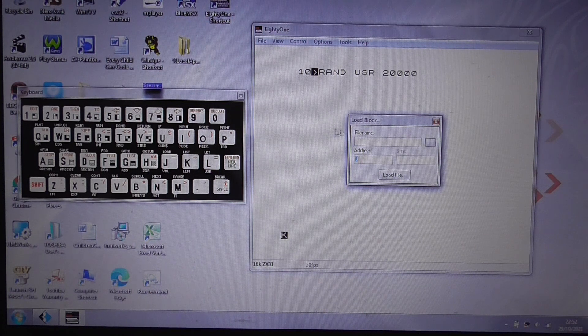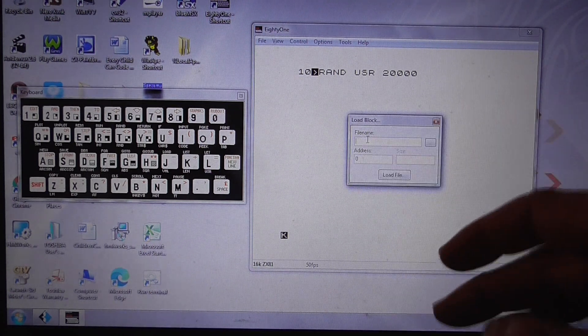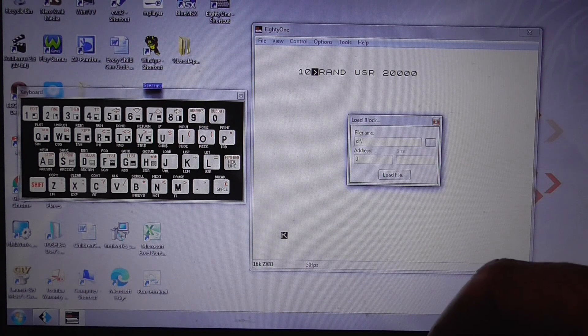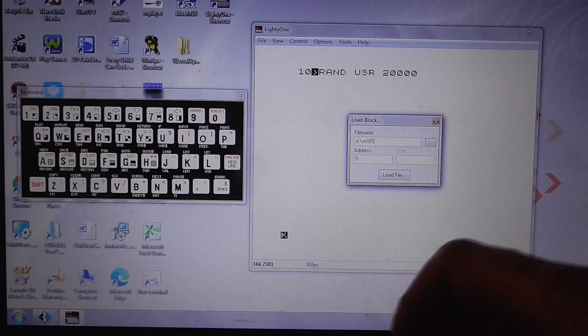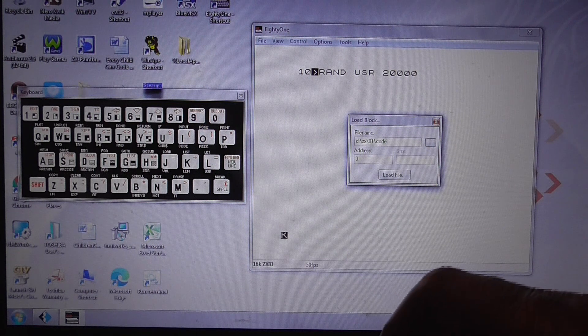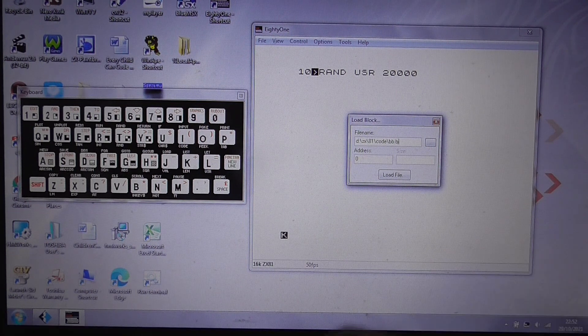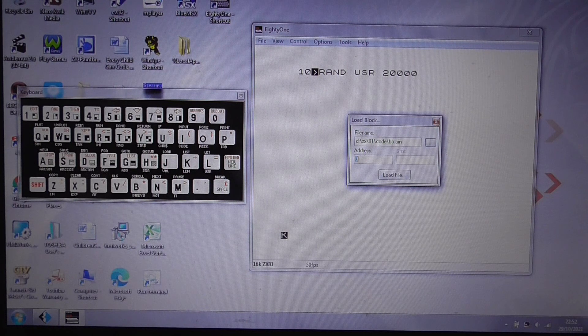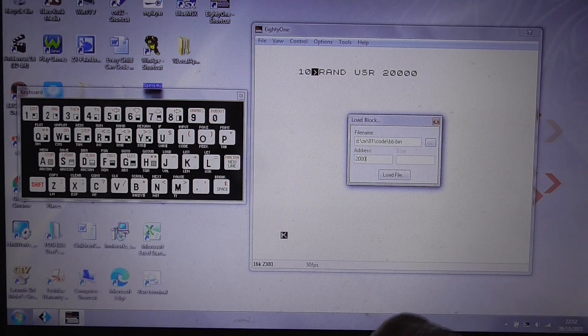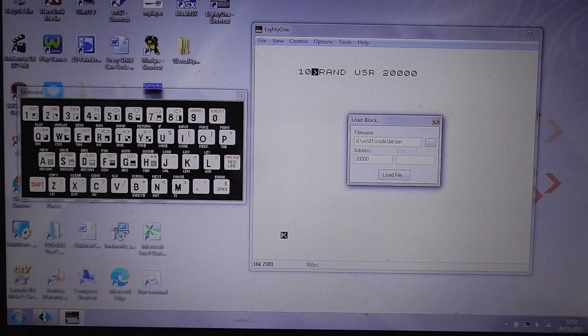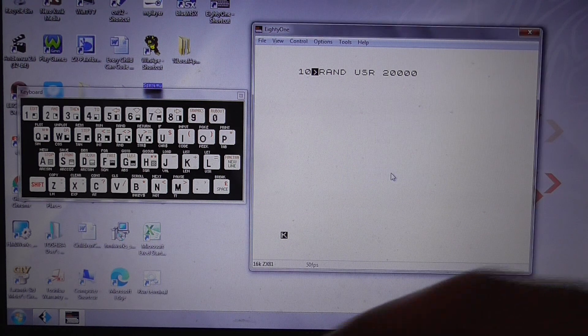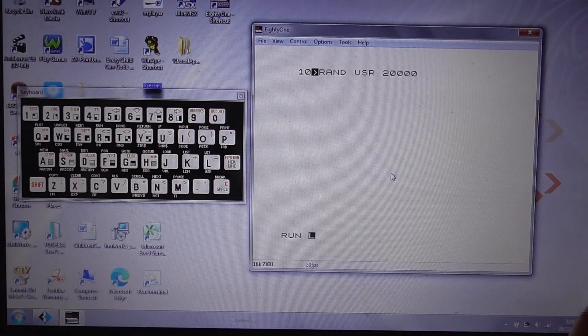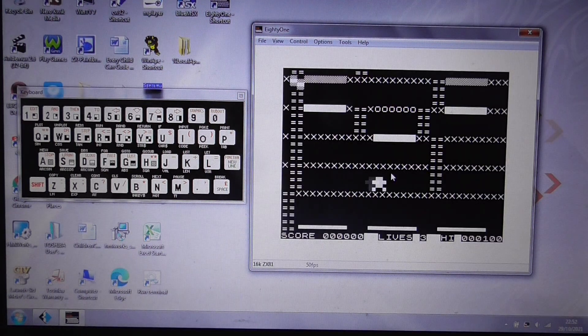And we need to load it from big baps, just to address 20,000, and then we have to click on load file, and then we can run the game.